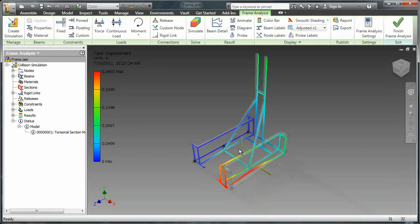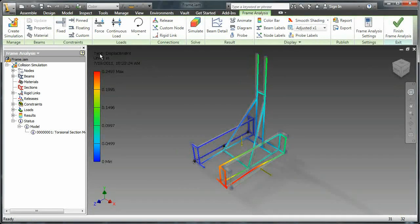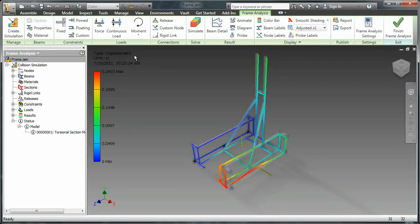So now what you're seeing is a map of the displacement of the various members. If you look over here it shows a graph of what colors correspond to what displacements, and you can see that the units are in inches.